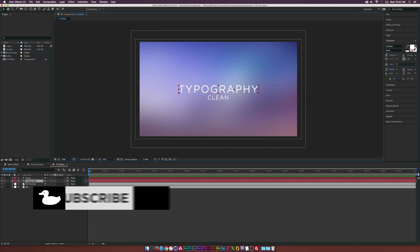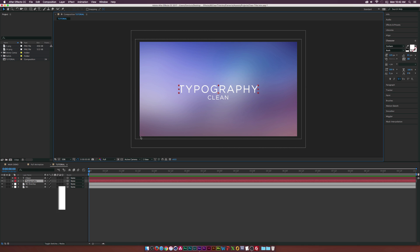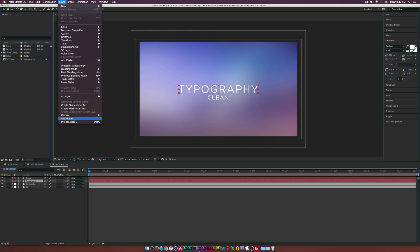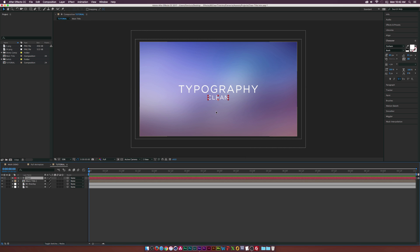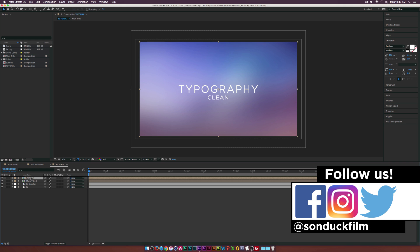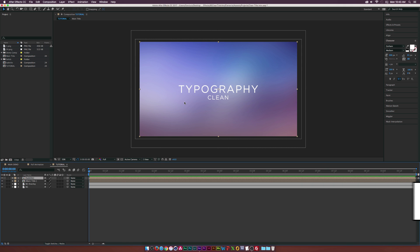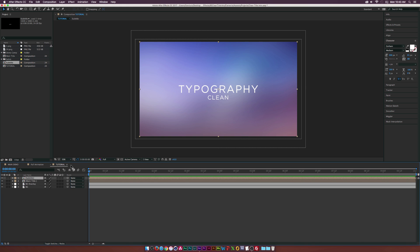Since I already have my titles in here, I want to select my main title — which is 'typography' — and go to Layer > Pre-compose, calling it 'Main Title'. Then I'll select my subtitle 'clean' and pre-compose that as well, calling it 'Subtitle'. The reason we do that is so we can apply all animation outside the individual text layers and always go back to change the text if needed.